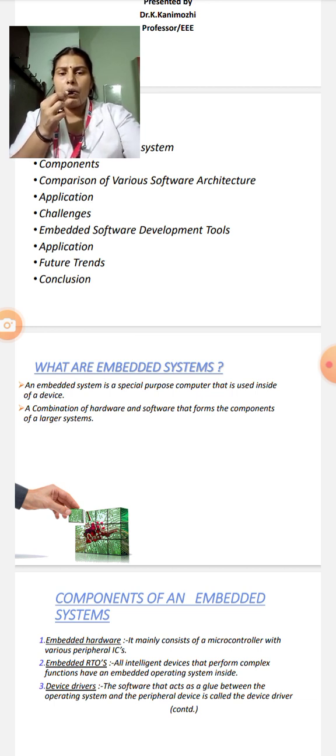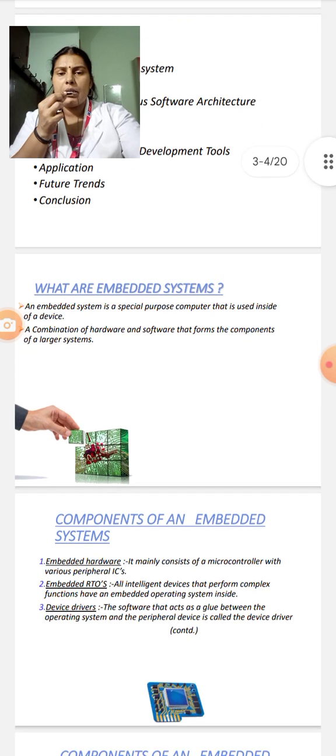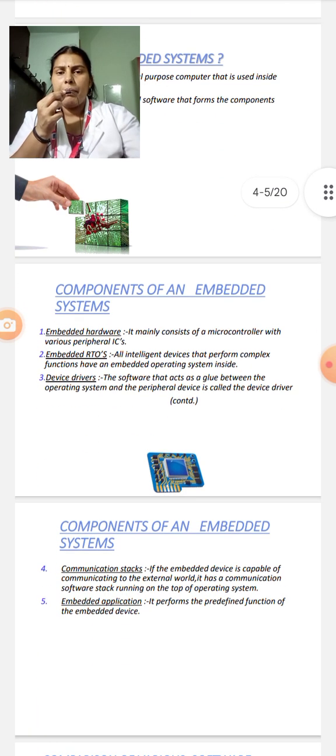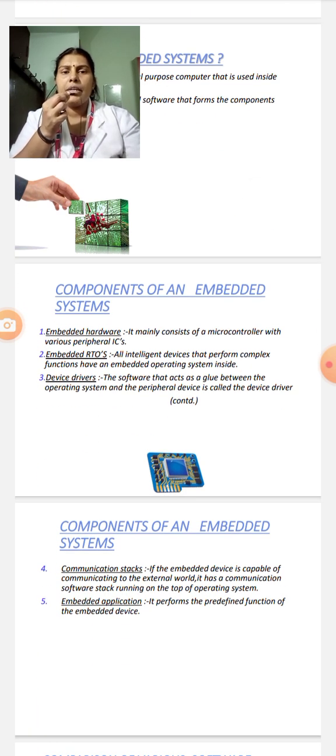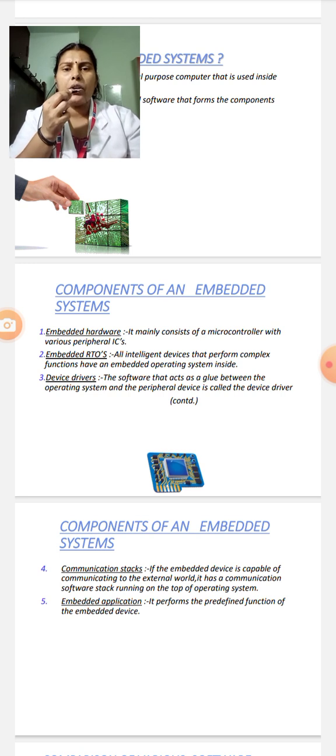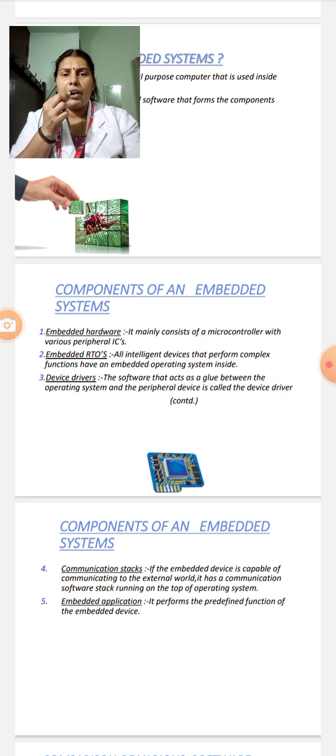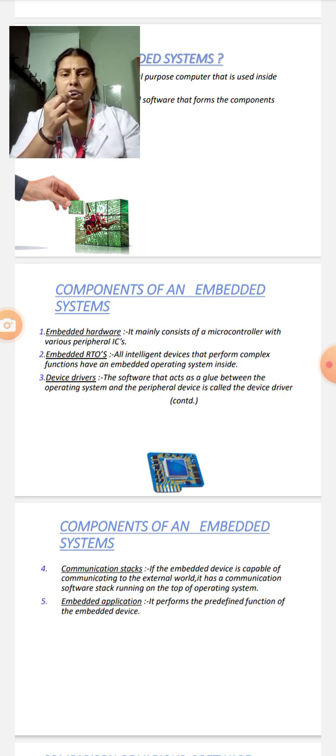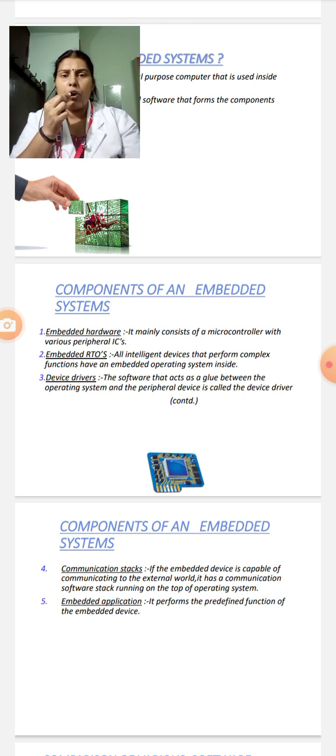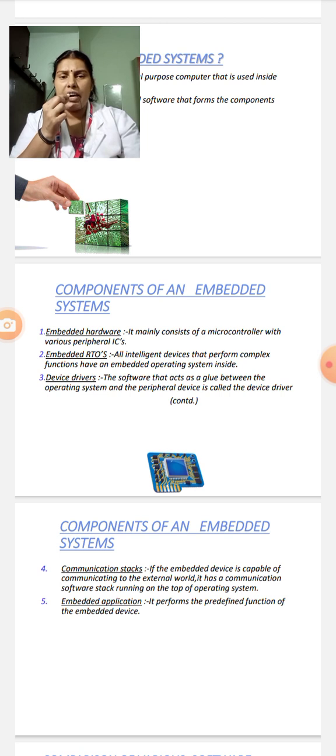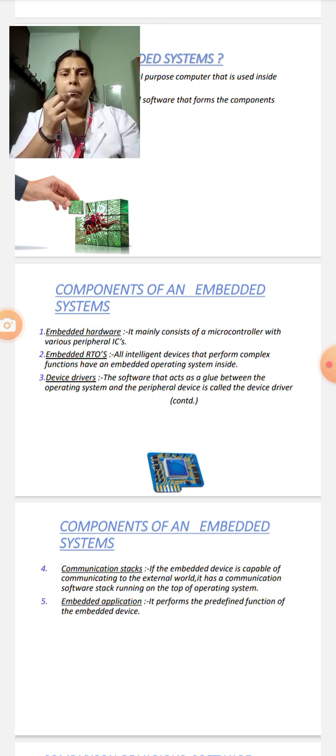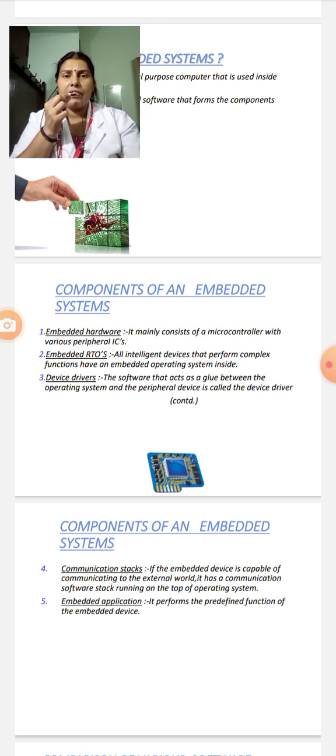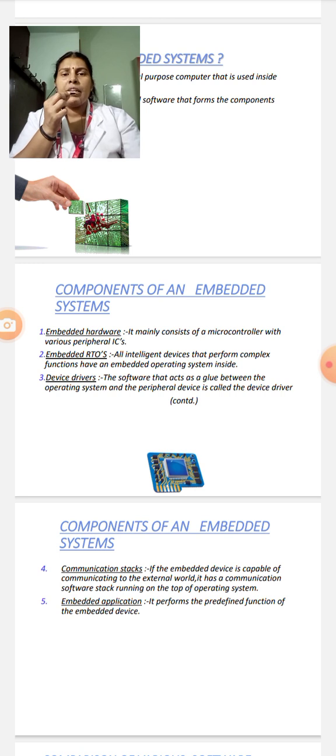The components of Embedded System are Embedded Hardware, it mainly consists of a microcontroller with various peripherals such as ICs. Then Embedded RTOS, that is Embedded Real-Time Operating System. All intelligent devices that perform complex functions have an Embedded Operating System inside it. The third one are the Device Drivers, the software that acts as a glue between the operating system and the peripheral device.